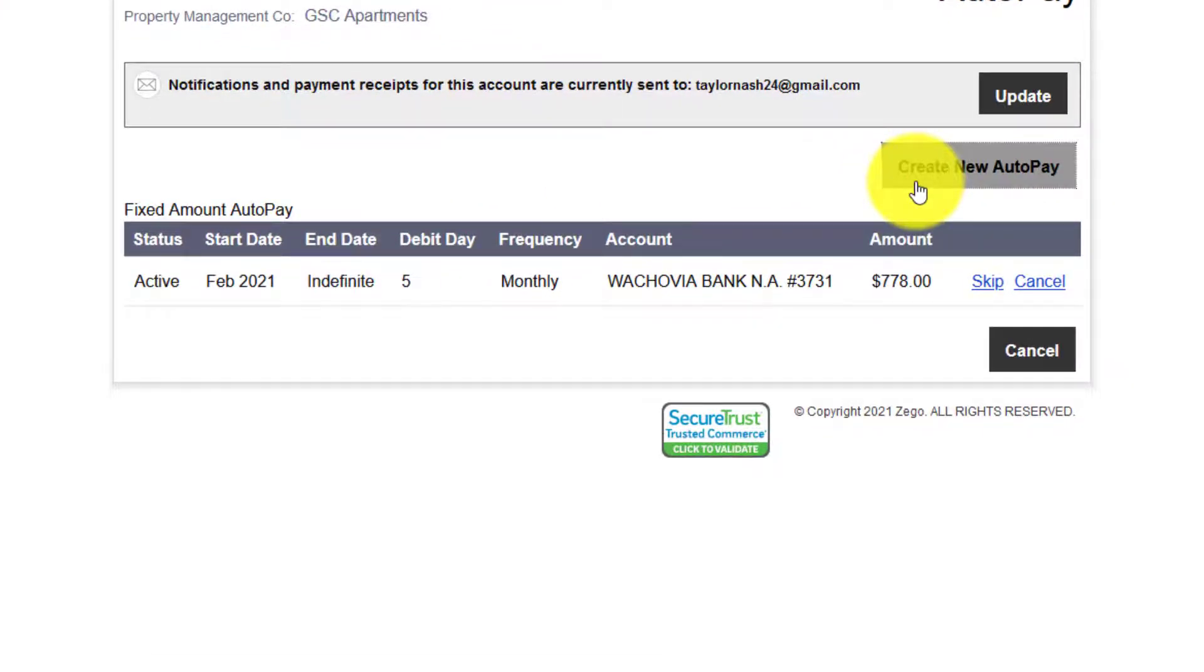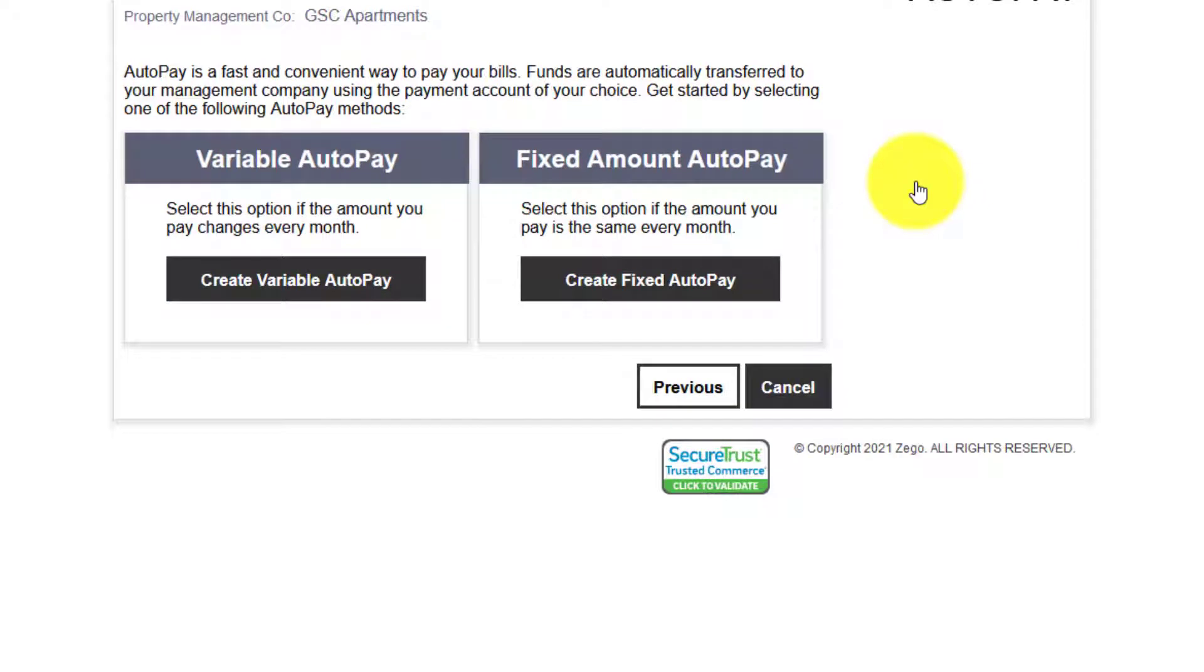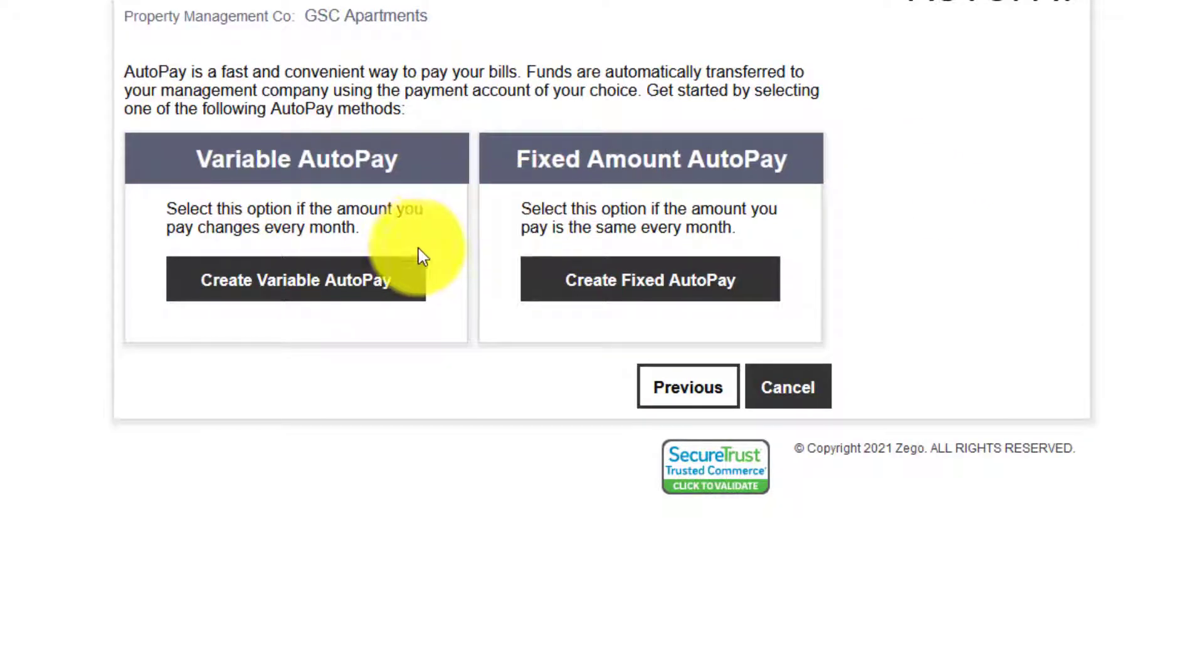You have the choice between variable and fixed. A fixed amount is only available when any payment amount is acceptable. And then a variable auto pay option is when the full balance payments are required.